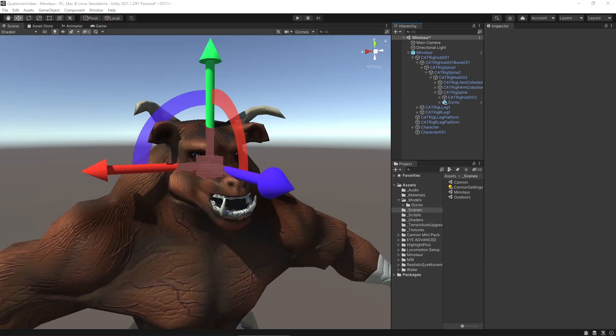Hi there. When you want to rotate an object along axes that are not aligned with that object, it can be quite difficult to figure out how to do that. You have to map from one space to another, and maybe yet to another, and multiply a bunch of rotations in just the right order. I want to show you a trick that makes such tasks much easier.